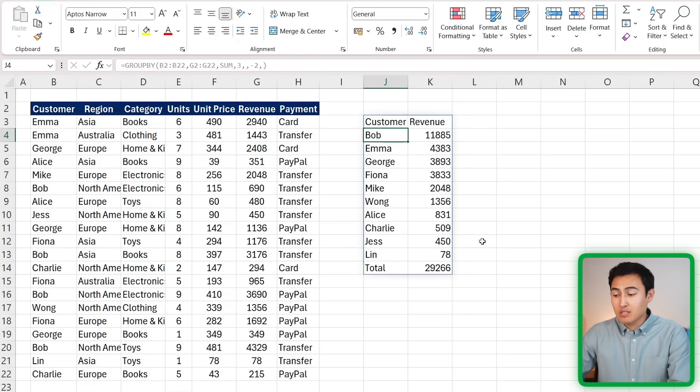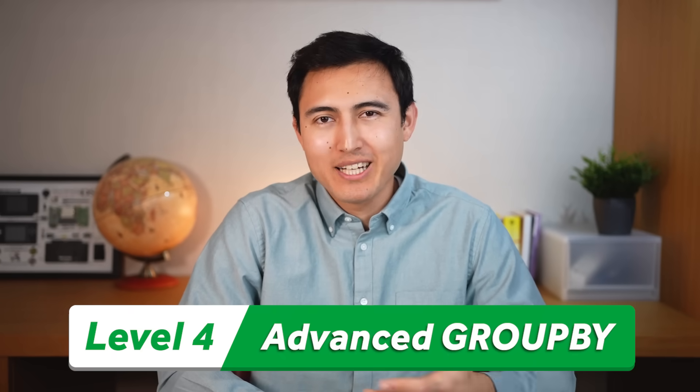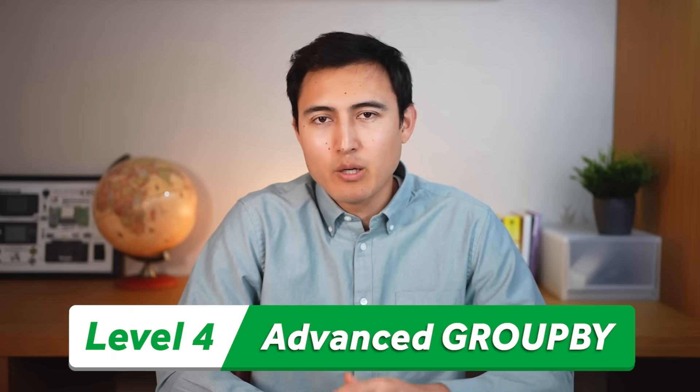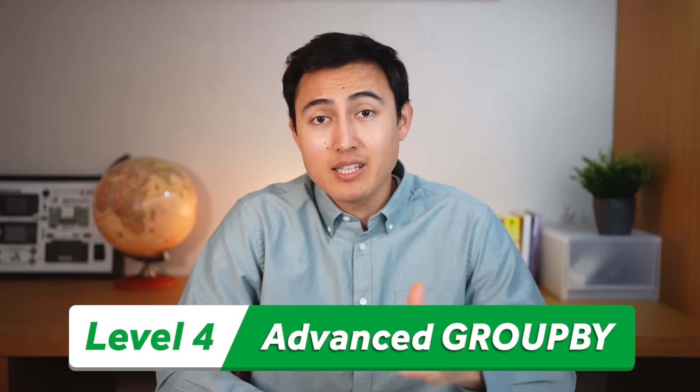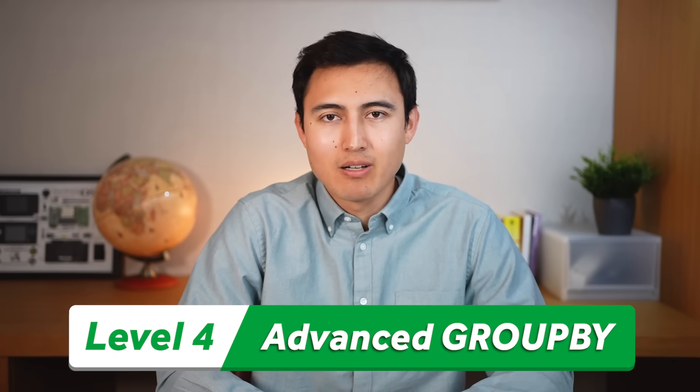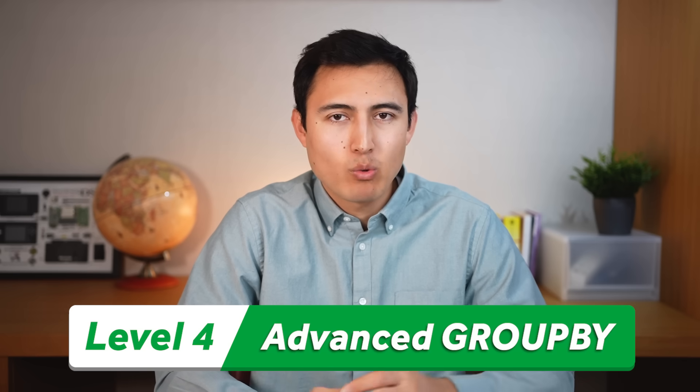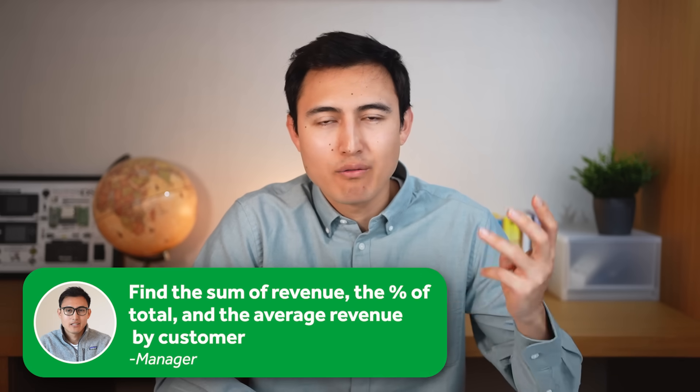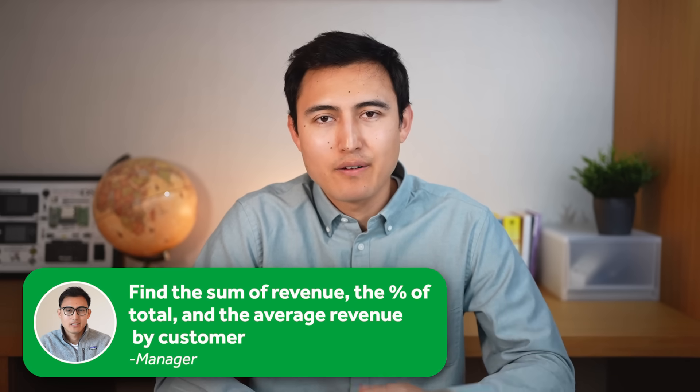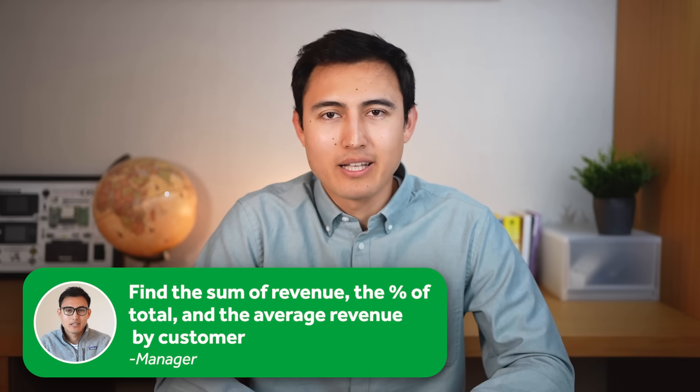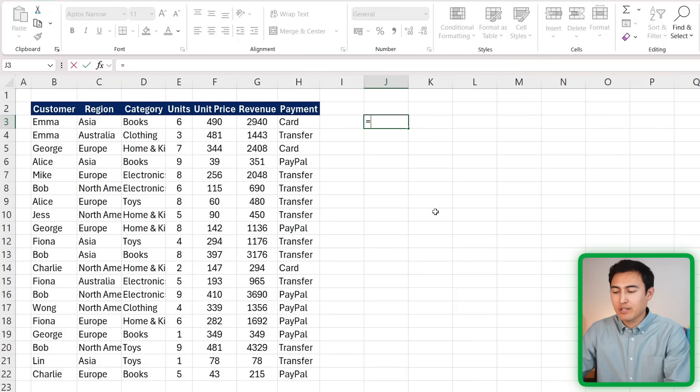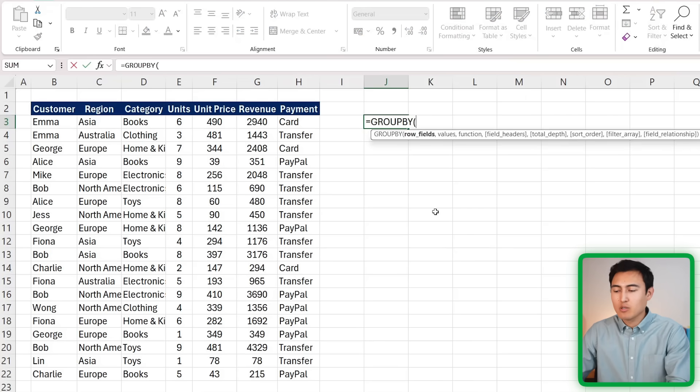Now moving on to Level 4, where it gets a bit more tricky. So far we've only been using the sum as the calculation, but what if we also want to find out the sum, the percentage of, and the average revenue by customer? We can do that by combining a few functions.